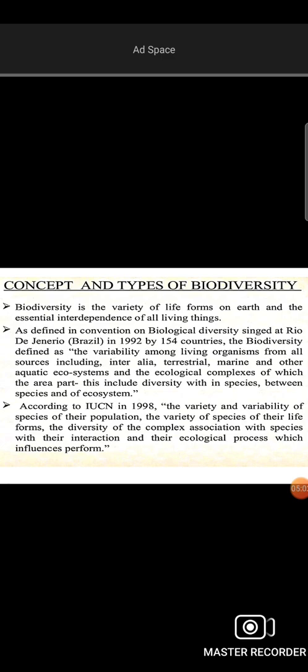The IUCN definition is the common one we have to consider. The difference between different life forms is what constitutes biodiversity. These life forms are interdependent, and that interdependence is what makes it diversity.